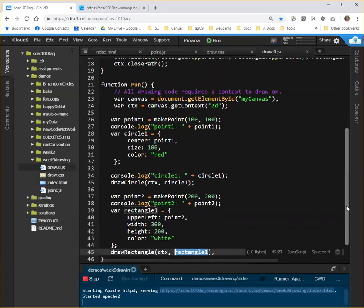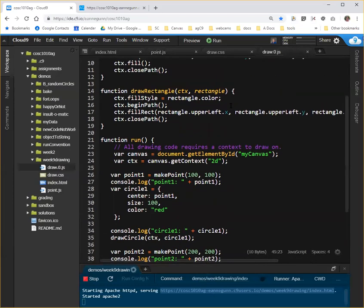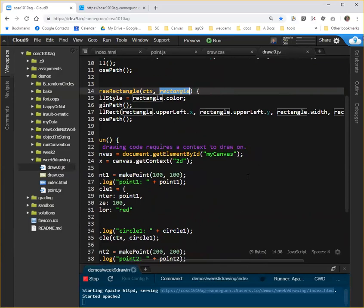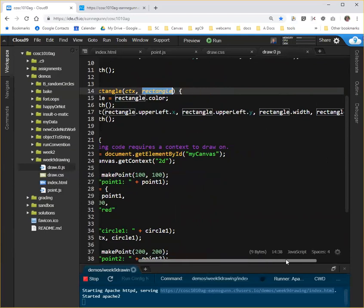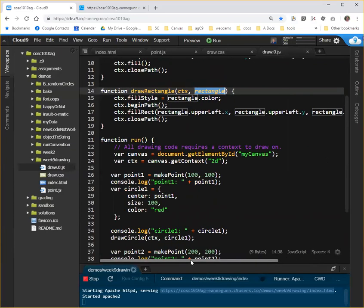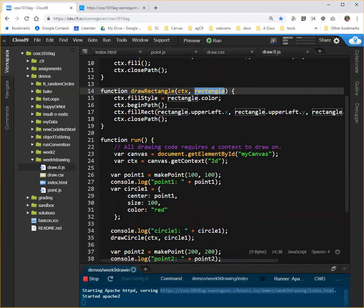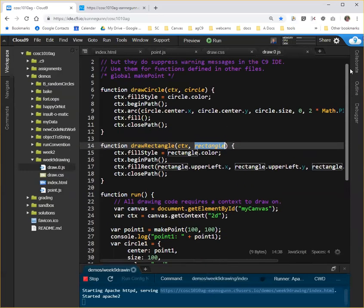And you can see that when we draw the rectangle, we call the function draw rectangle, and we pass it a rectangle object. Draw rectangle unpacks the properties of this rectangle object, assigning the color to fill style, and then using the upper left property of the x property of the upper left, the width, and the height to actually do the drawing of the rectangle. And that's what gives us this white rectangle. And one of your first assignments for this week, once you get your objects working correctly, is to turn this large red circle and this smaller white rectangle into a reasonable version of the Japanese flag, which is a white rectangle with a small red circle in the center of it.